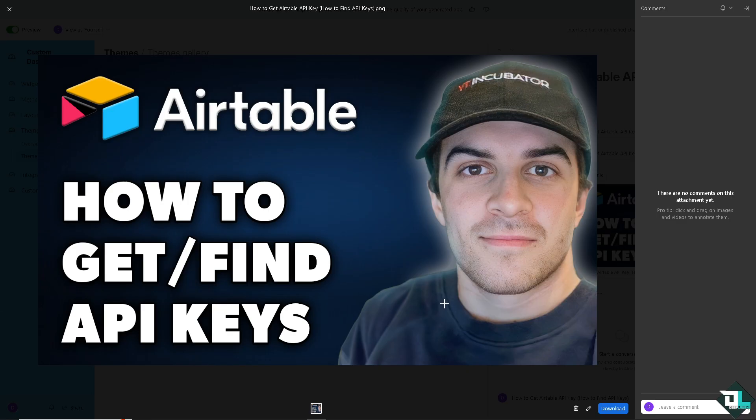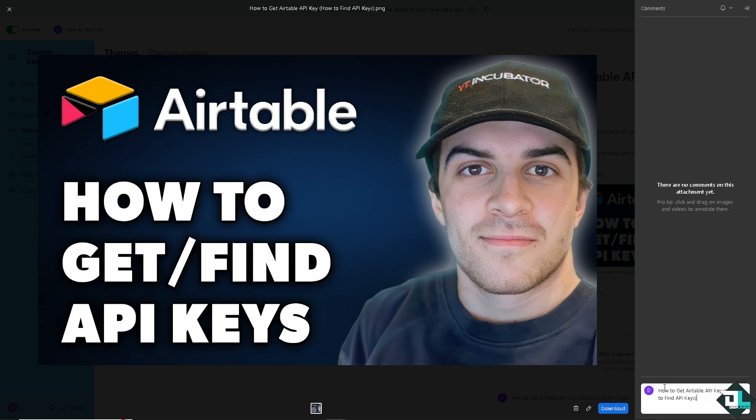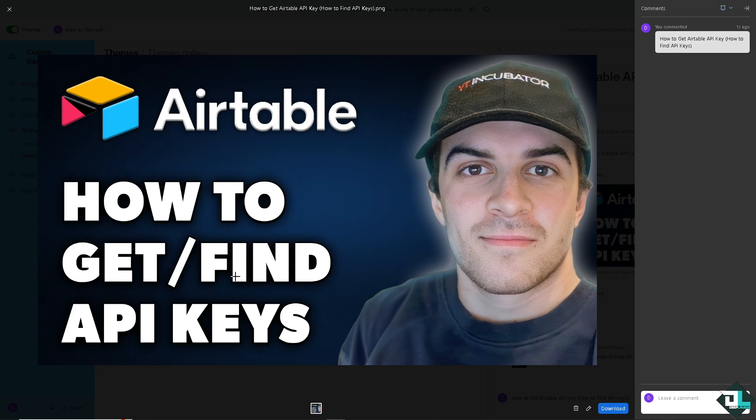Obtaining your Airtable API keys is a straightforward process that opens up a range of possibilities for integrating Airtable with other applications and automating workflows.